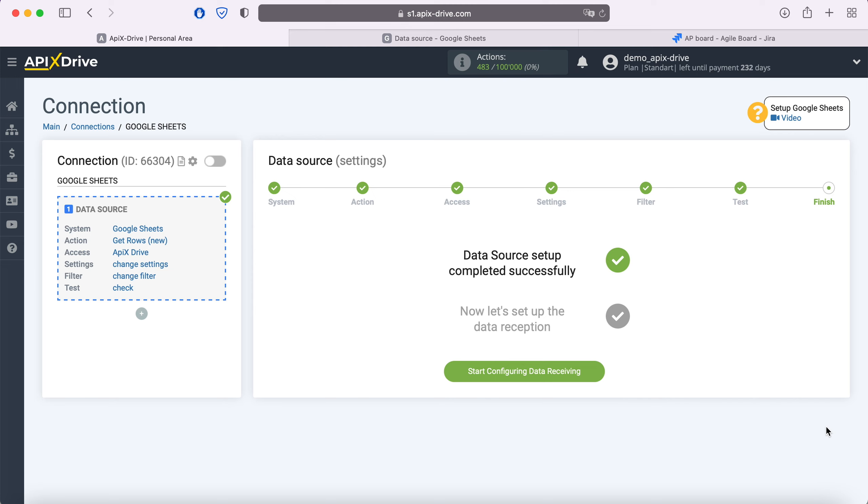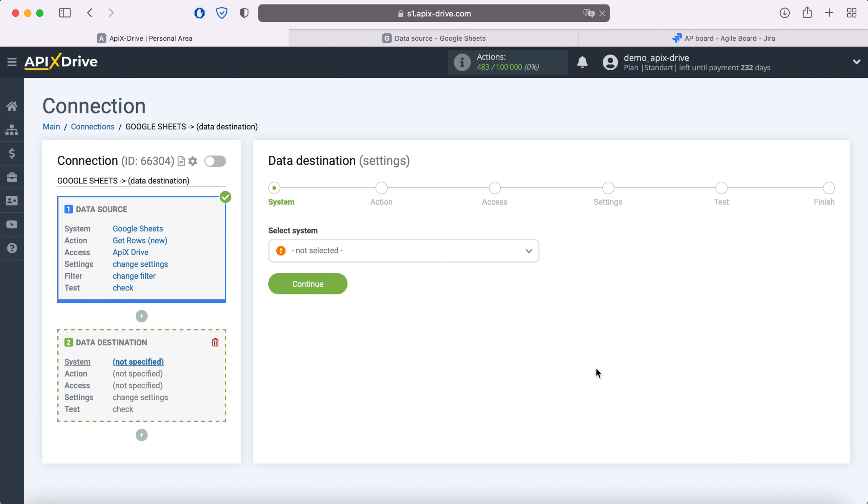On this setting of the Google Sheets data source has been successfully completed, now you need to move on to setting up data reception. Select Jira Software Cloud as the data ingestion system.